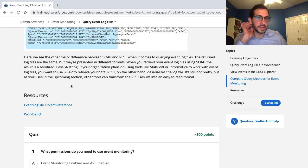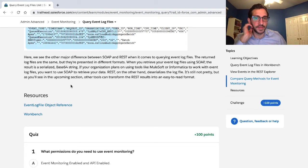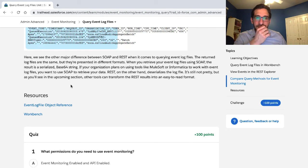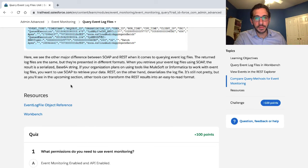The return log files are the same, but they present in different formats. When you return event log files using SOAP, the result is serialized as a base 64 string.